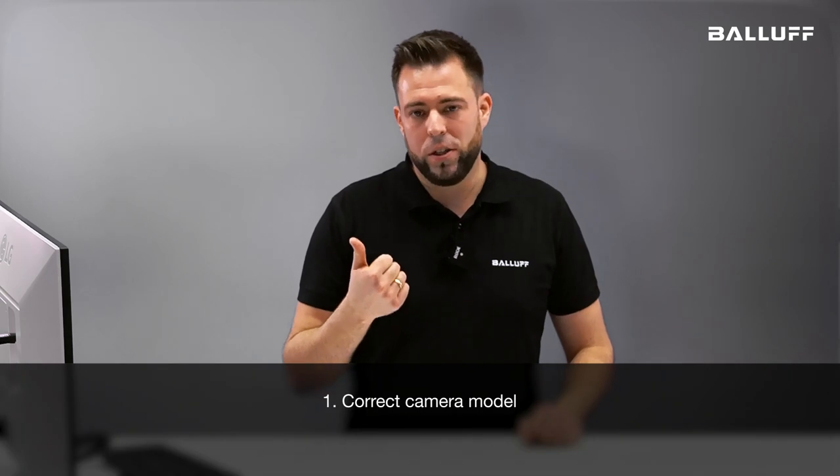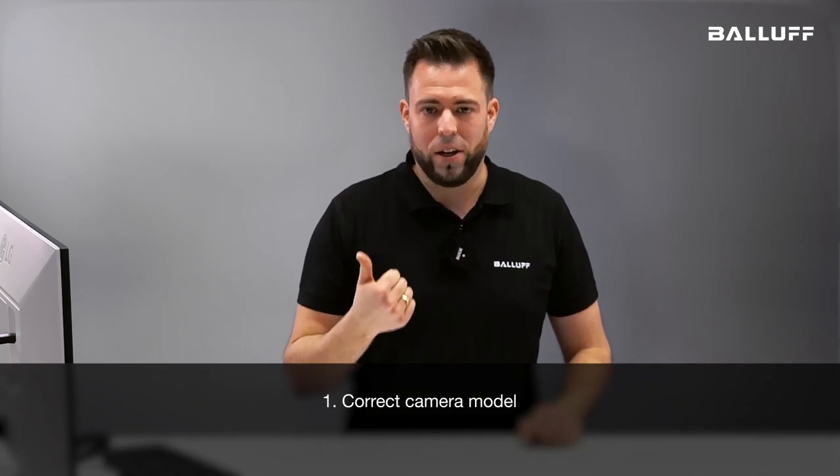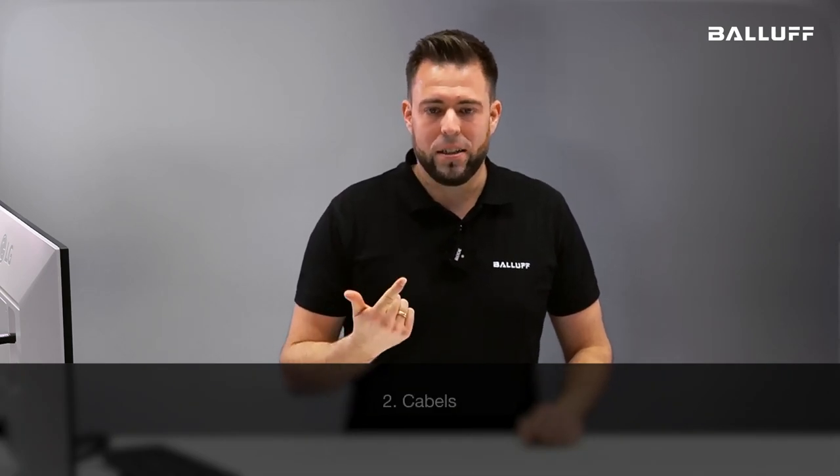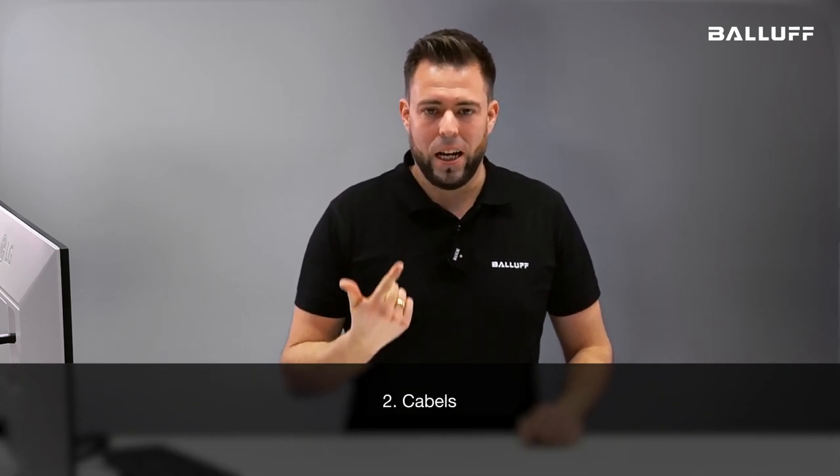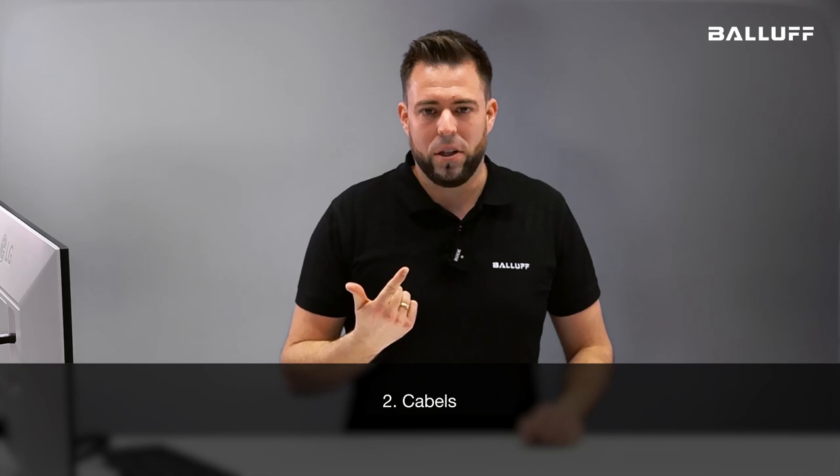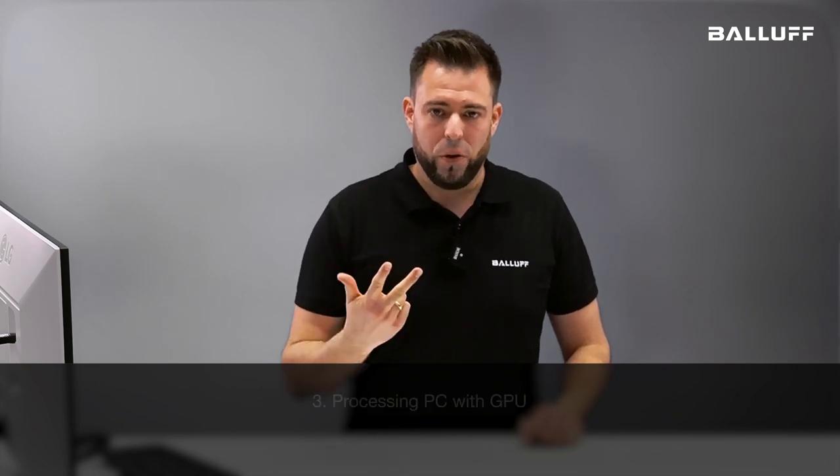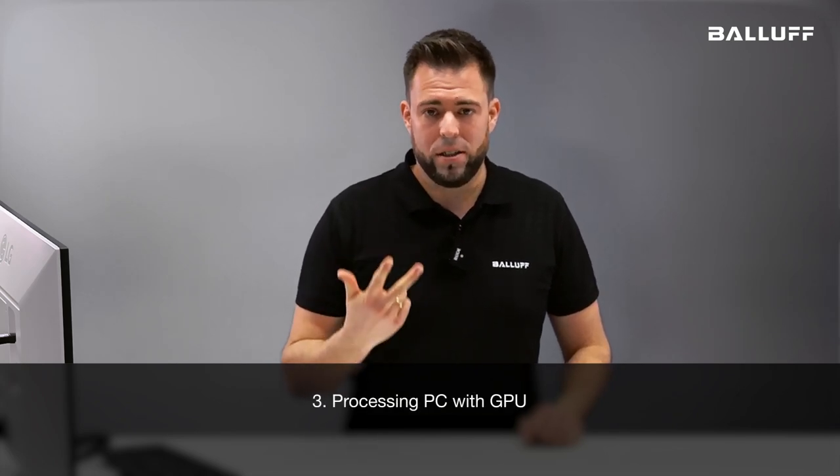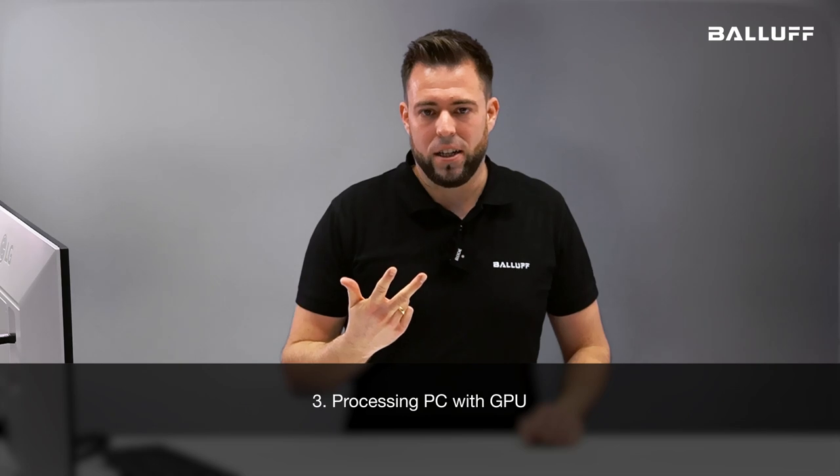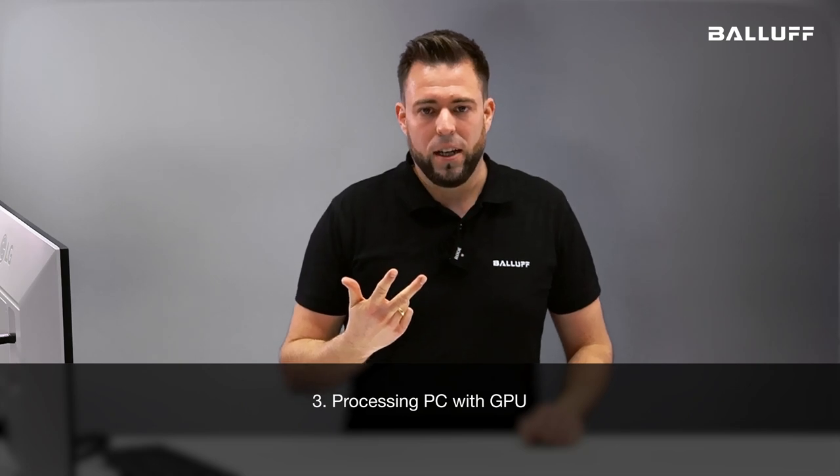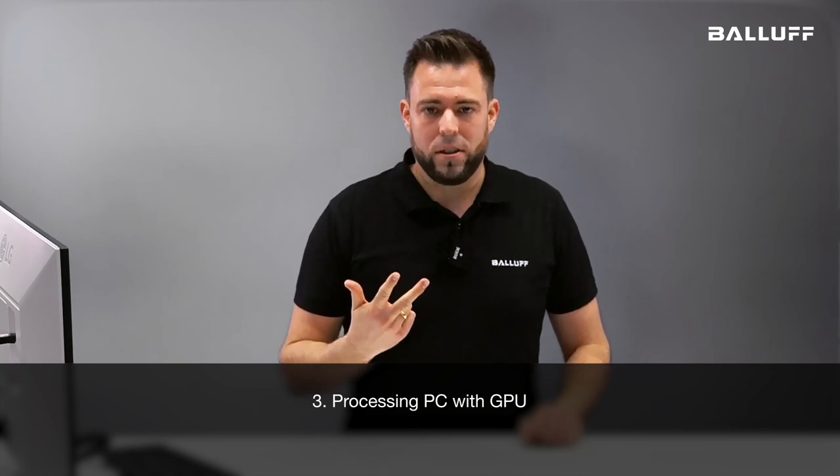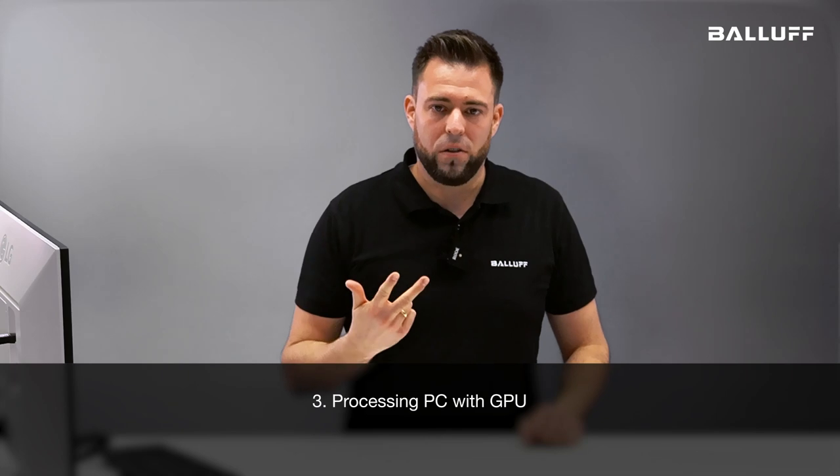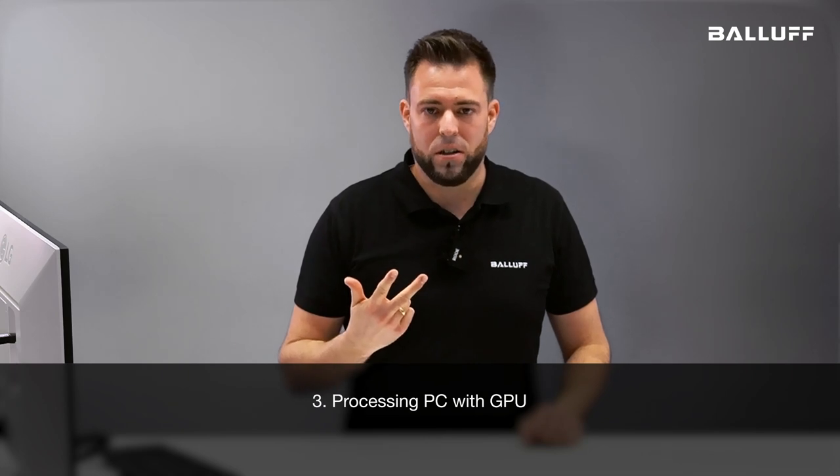First, you need the correct model of camera. Second, you need cabling for the camera. And third, you need a PC to process the actual data. Here it is important that the PC is equipped with an NVIDIA graphic card.